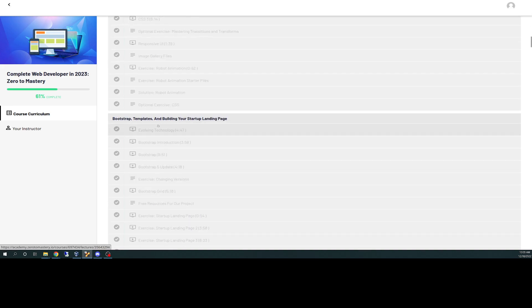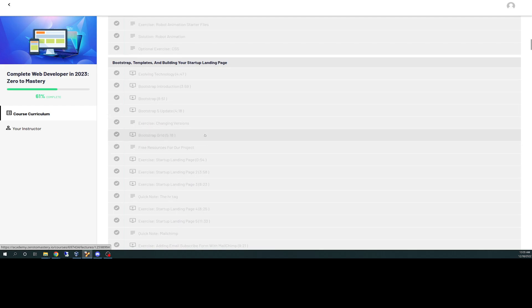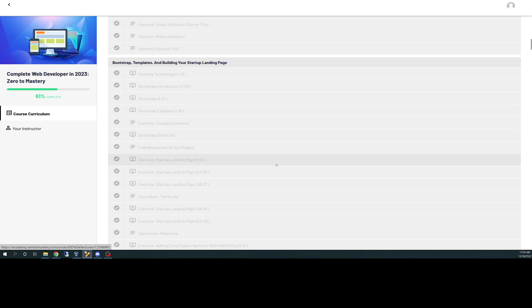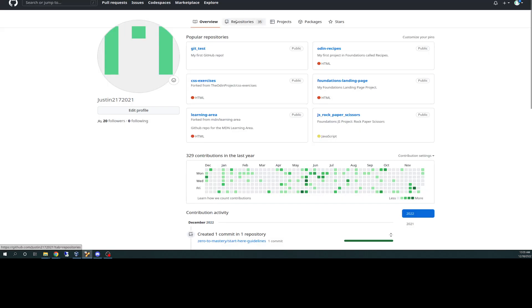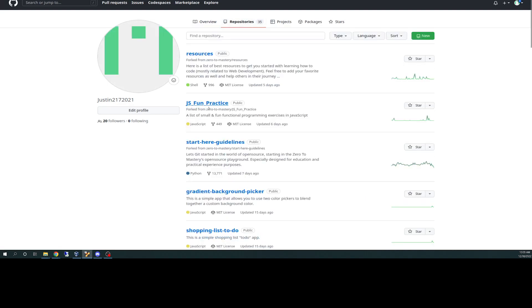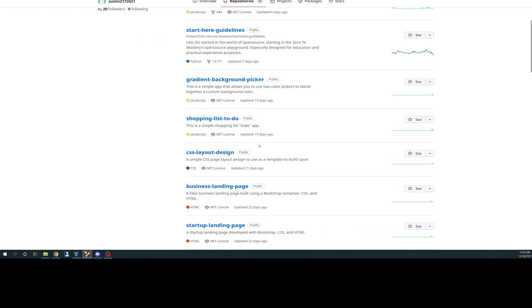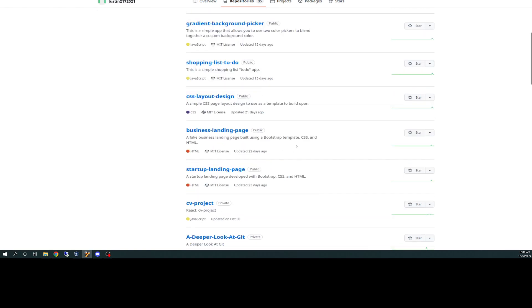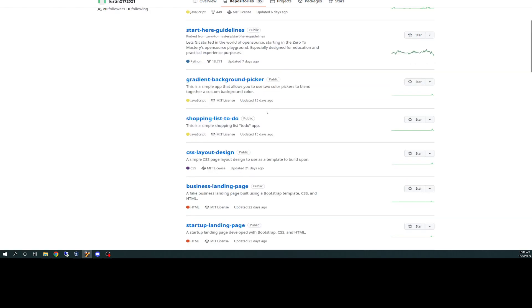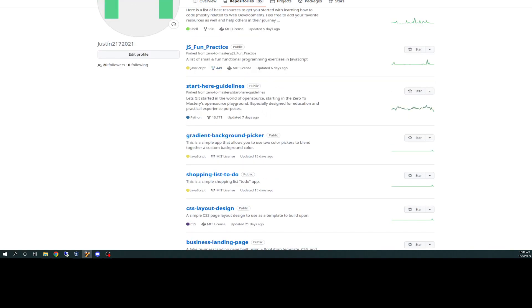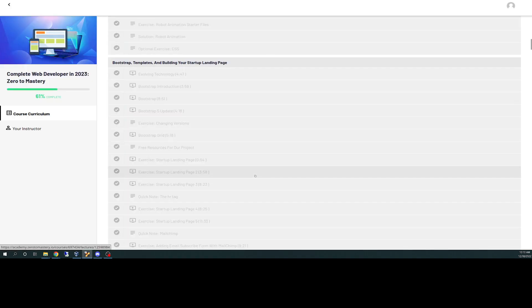And then after that, they go into some bootstrap templates and building your startup landing page. So this is pretty cool. My GitHub page does have some projects out there from some of the stuff I've been doing in here. You can go out there and see some of the things that I've been working on. Gradient background picker, shopping to-do list, these are JavaScript-based projects. CSS layout obviously is CSS. Building business landing page is an HTML project.